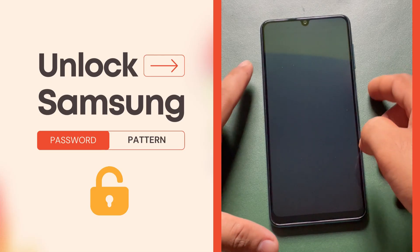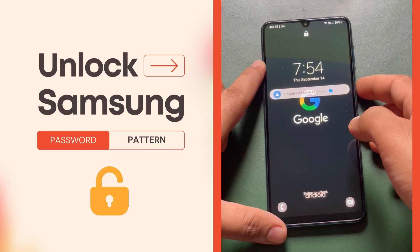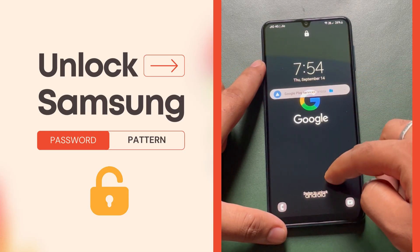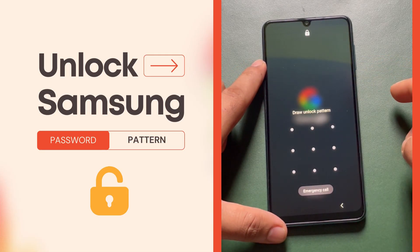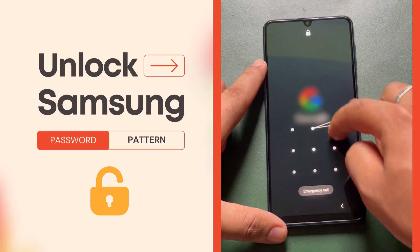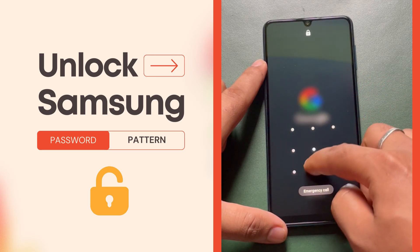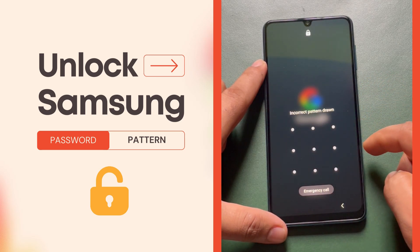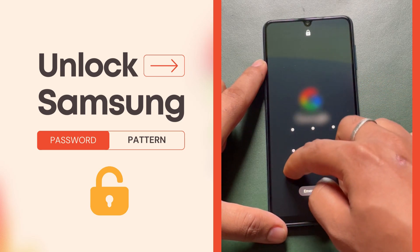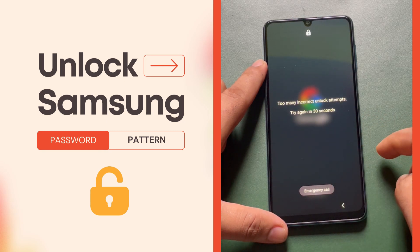Hello guys, in today's video I'm going to show you how you can unlock your Galaxy device if you forgot the lock screen PIN, password, or pattern. If you forgot the Samsung password and cannot access your device, you may need to factory reset your device to be able to use it again.